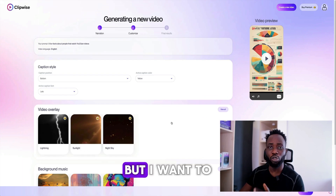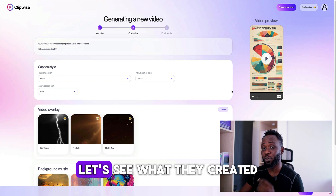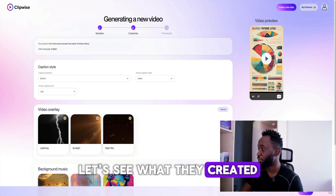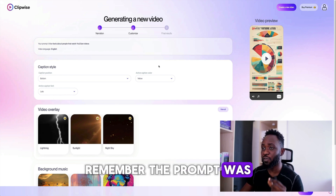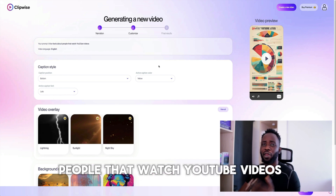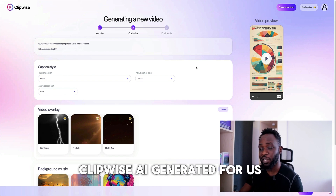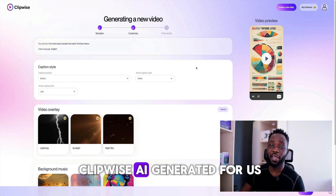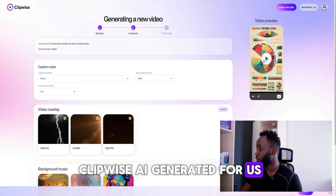I want to preview the video now — let's see what they created. Remember the prompt was five fun facts about people that watch YouTube videos. Let's see what Clipwise AI generated for us.